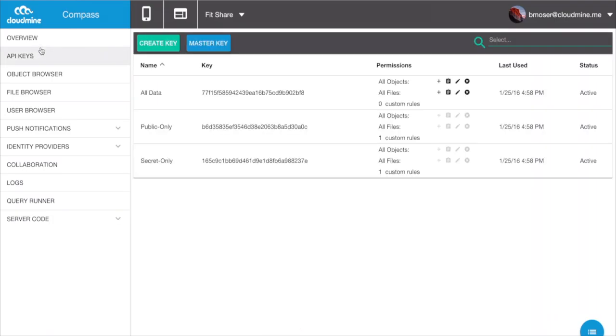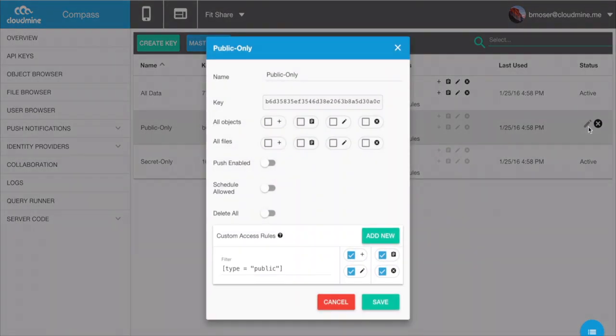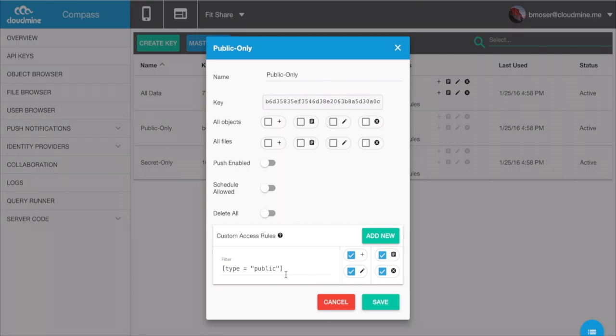While the Application ID identifies your application to CloudMine, API keys serve as a high-level access control tool. Each key has its own permissions, and you can even set up custom rules to control the flow of data within your application.